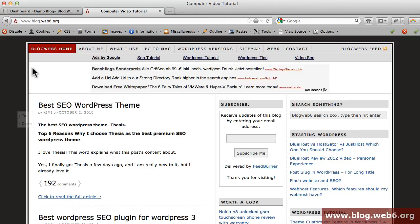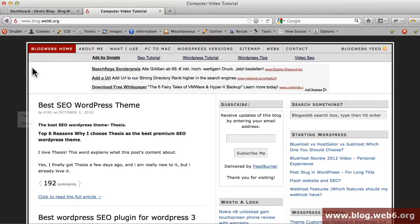Hey there, welcome to blog.web6.org. In today's video we are going to take a look at a cool plugin called Twenty Eleven Theme Extensions. What this plugin does is help you to customize your 2011 theme in a very simple way.